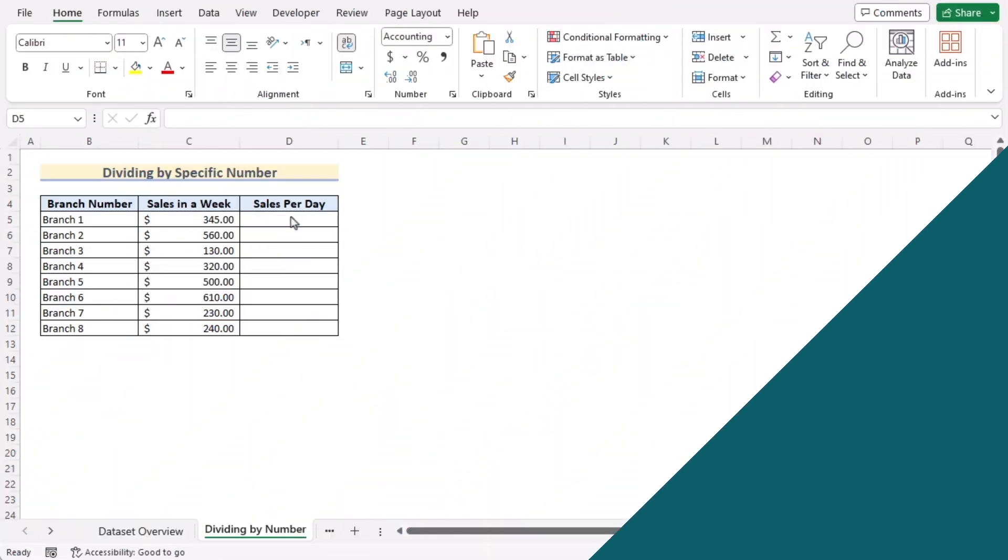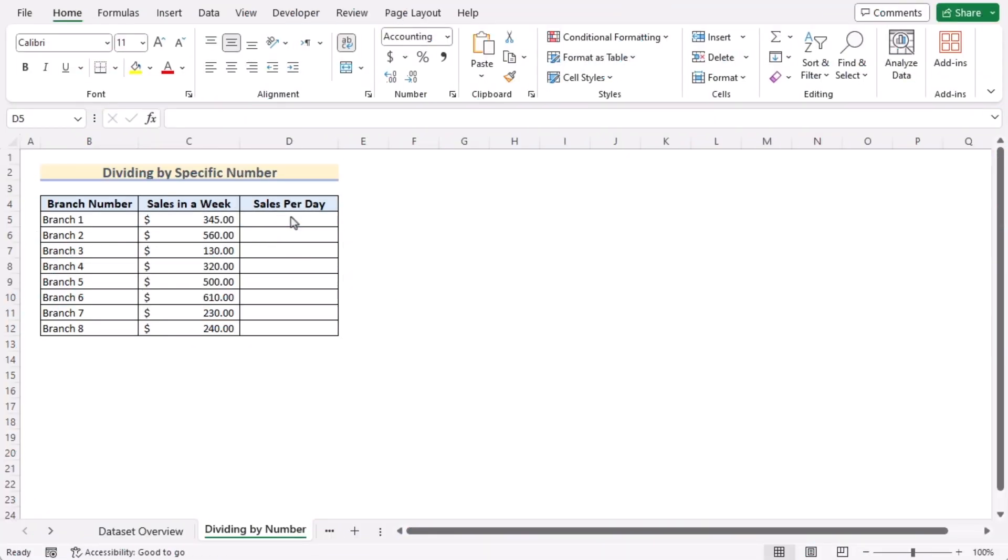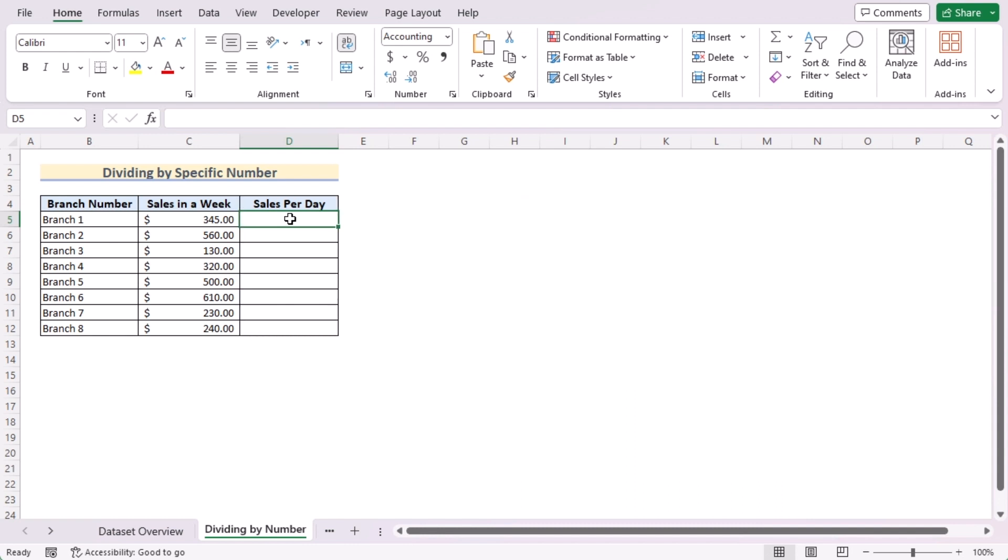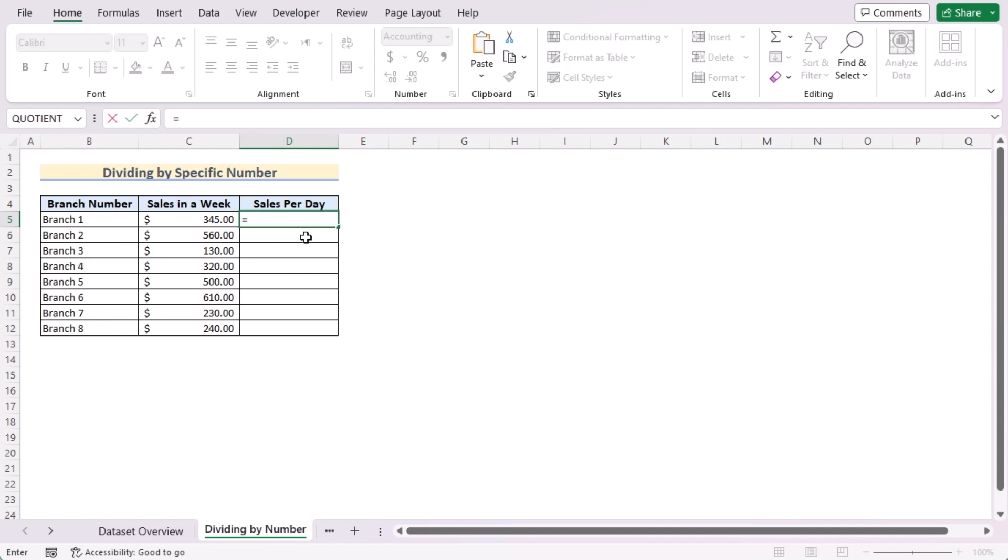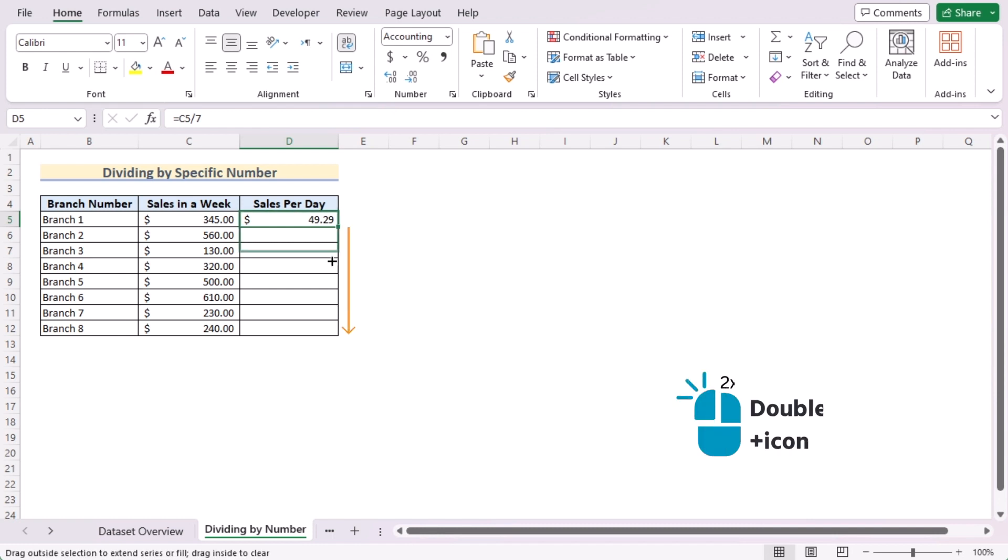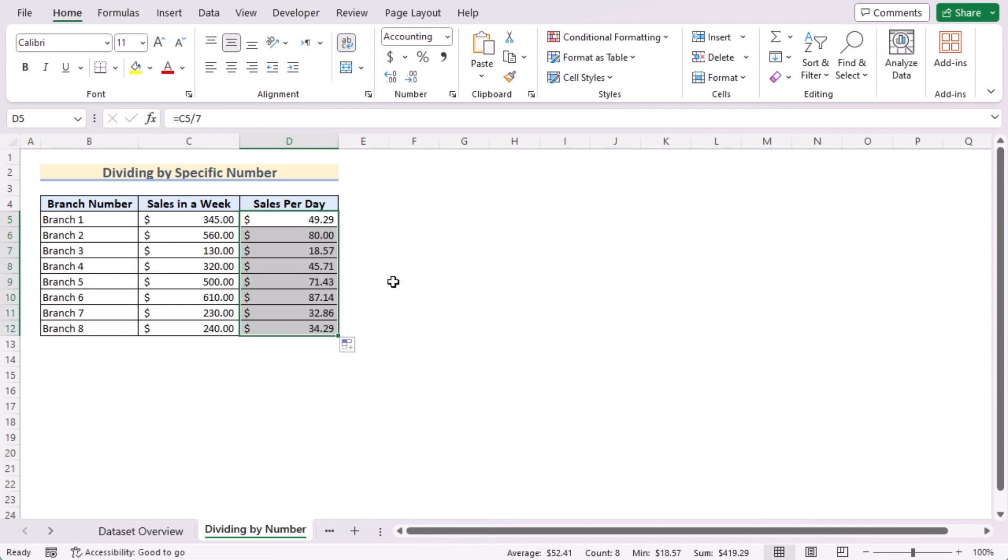In our first method, we want to create a division formula by dividing column C by a specific number. As we're determining sales per day, we need to divide sales in a week by 7, as a week has 7 days. So go to the D5 cell and insert the C5 cell and divide it by 7. Press the Enter button to get sales per day for the D5 cell. Use the fill handle tool to get the same result for every cell of column D. That's how we can easily divide column C by a specific number to create a division formula in Excel.